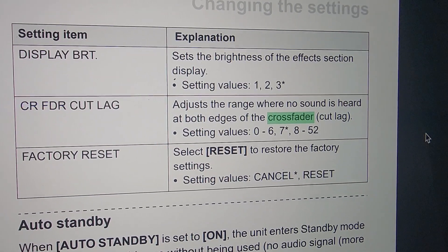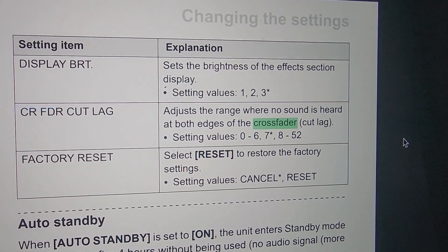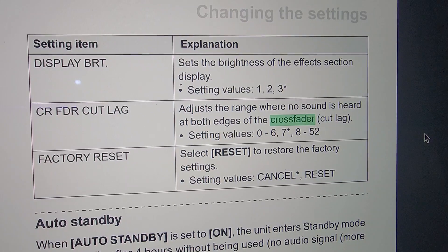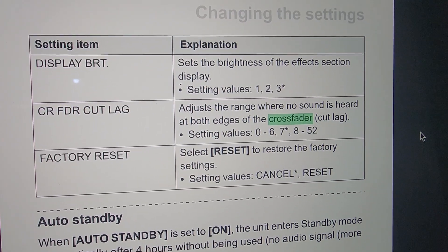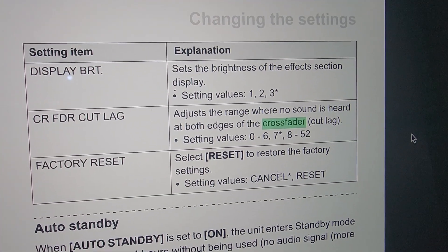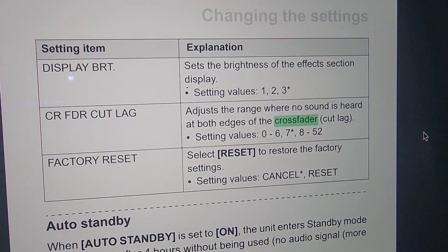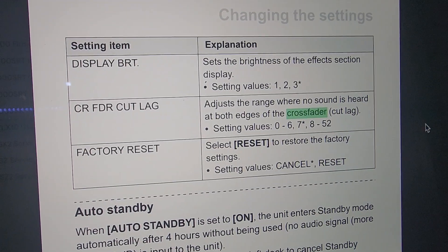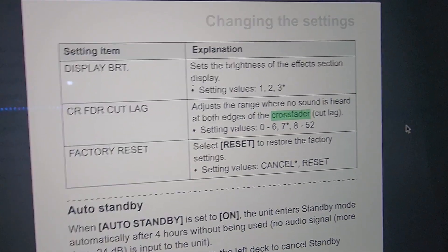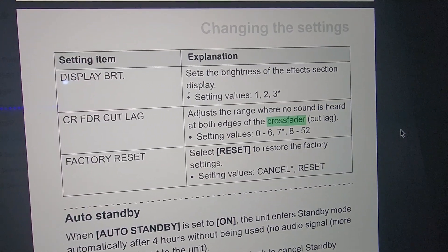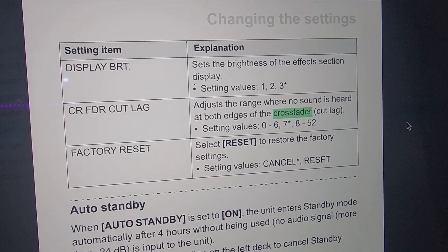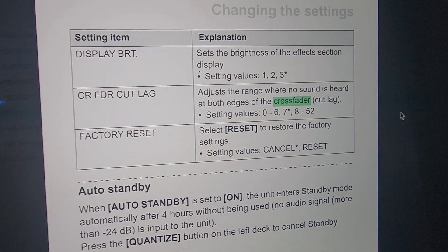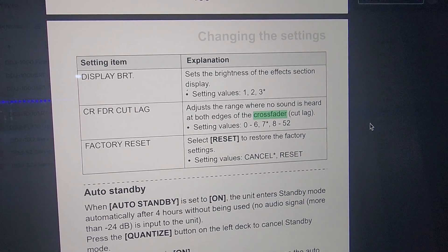Seven is the default — that's where it comes from the factory. The range goes from zero to six, and also eight to 52, though I'm not sure what all those higher values mean. Keep in mind that seven is the factory default, so don't mess around too much until you find settings you like. That's it — enjoy!